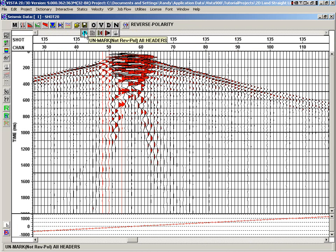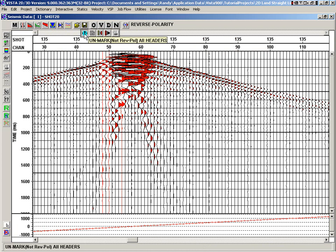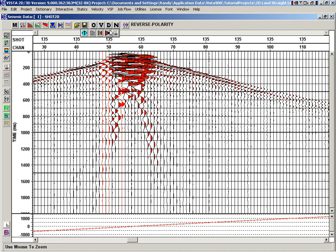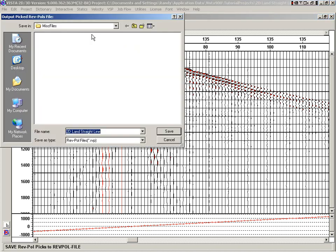There's a number of functions for saving. We can unmark if we've made mistakes. Generally, we're going to save out to a file. We could apply the reverse polarity to the data headers, or mark them based on a selection or reverse polarity of the data itself. Generally, you would output to a file.